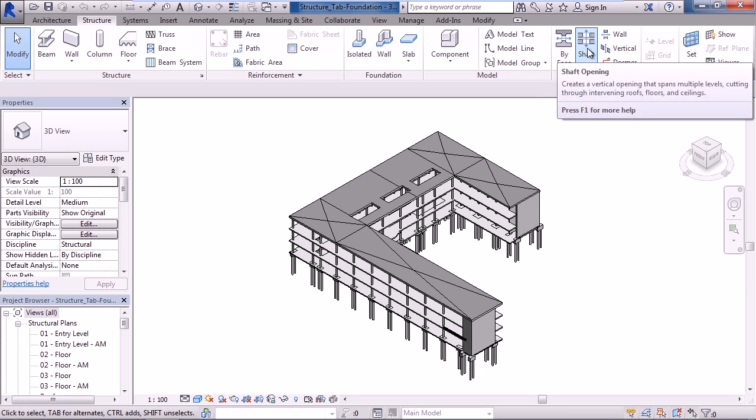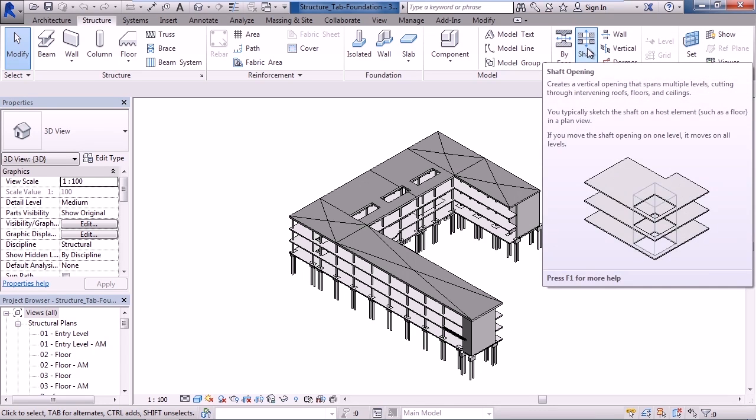The next icon over will allow you to create an opening, such as a shaft, through multiple levels. Through floors, roofs, and ceilings again. Great for creating the elevator shafts.